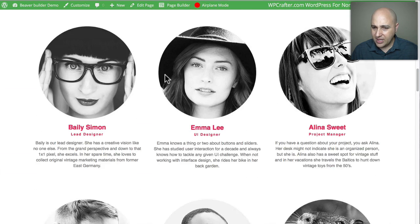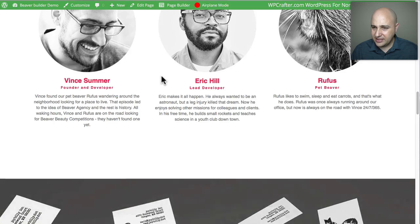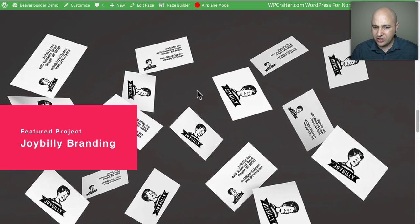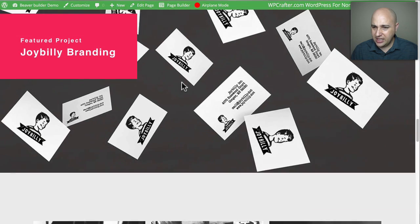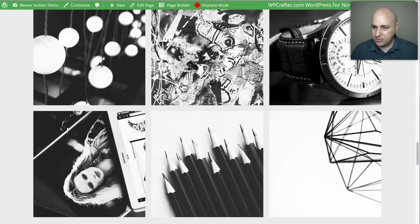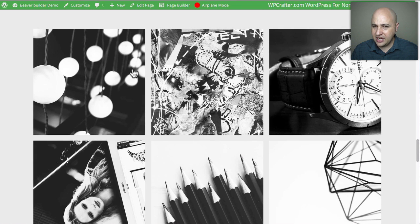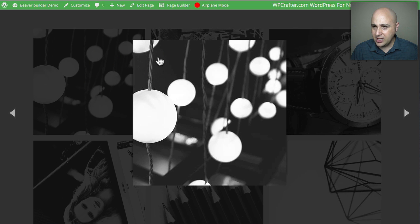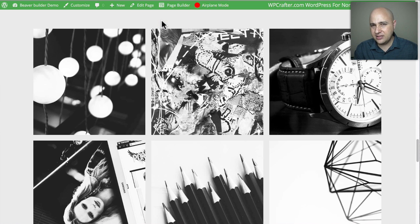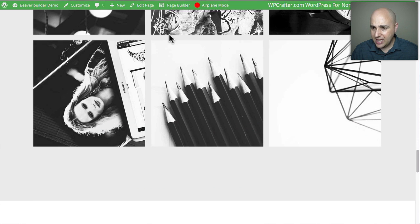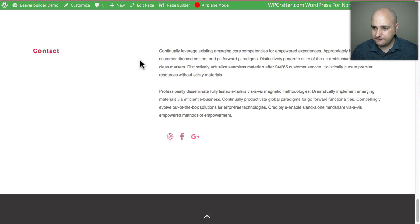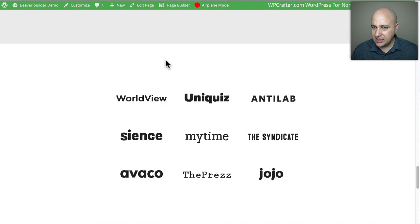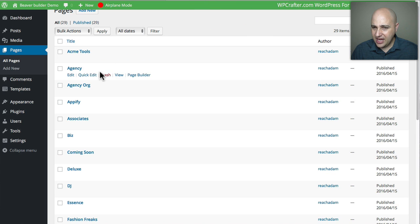There's a team section with moving images — I want to see how they're doing that; it might be a new feature in the upcoming Beaver Builder 1.8 release. There are some images, and when you click on them it uses the native WordPress slideshow lightbox gallery feature. We've also got logos, counters, and some text. That was the Agency template.